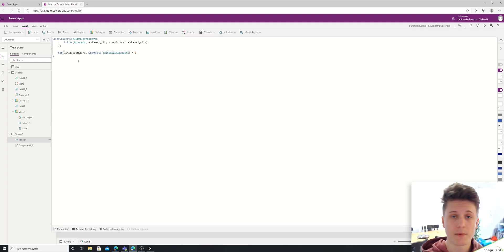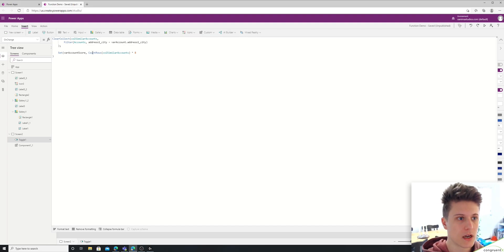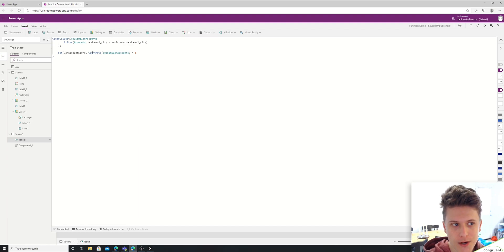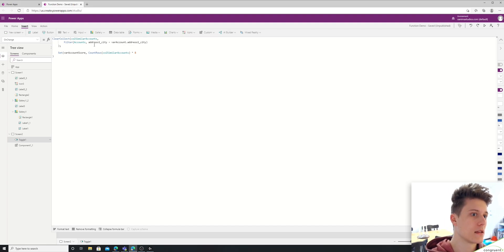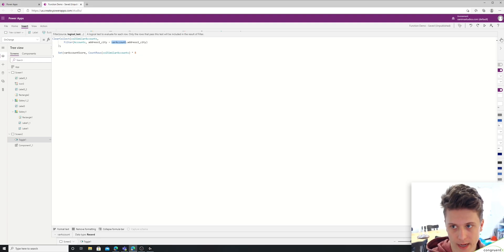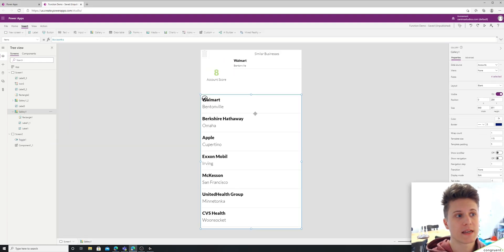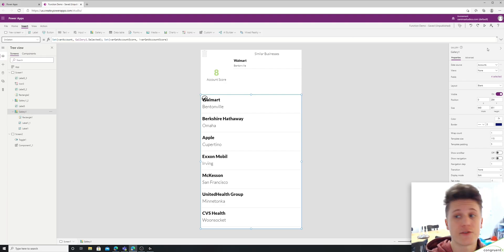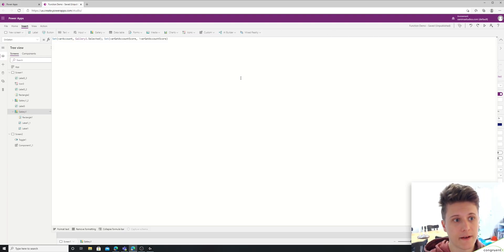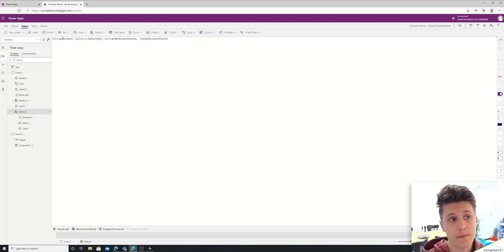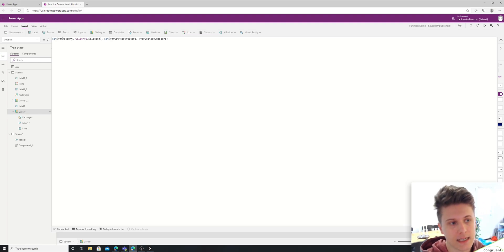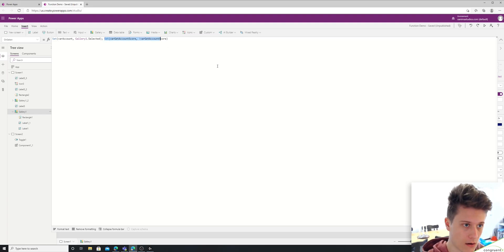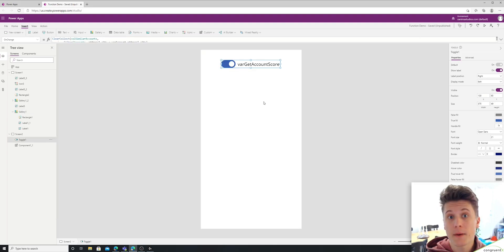And as far as parameters go, it's not exactly the same as functions usually work. But you can see I'm using var account. That is essentially my parameter. From the perspective of calling the function, I have to do two things. If I have any parameters, I have to set those. In this case, I do. I have var account. So I'm setting that parameter that I'm kind of passing into the function. And then I'm updating the default of the toggle, right? So that will actually trigger my function.